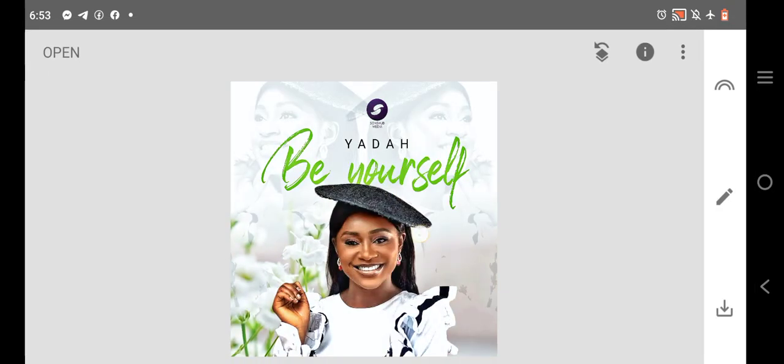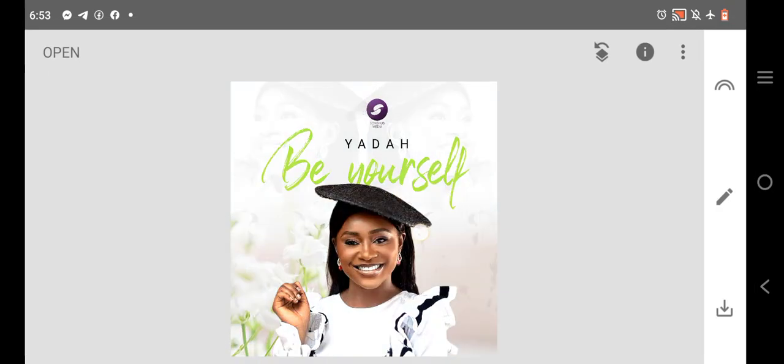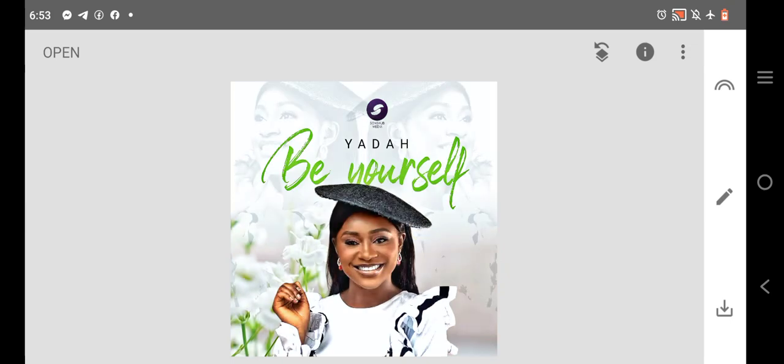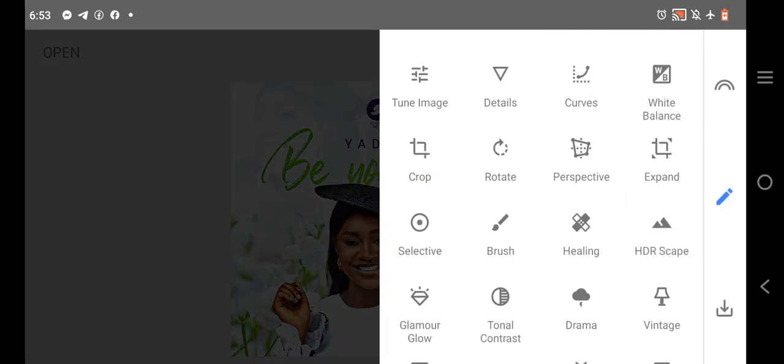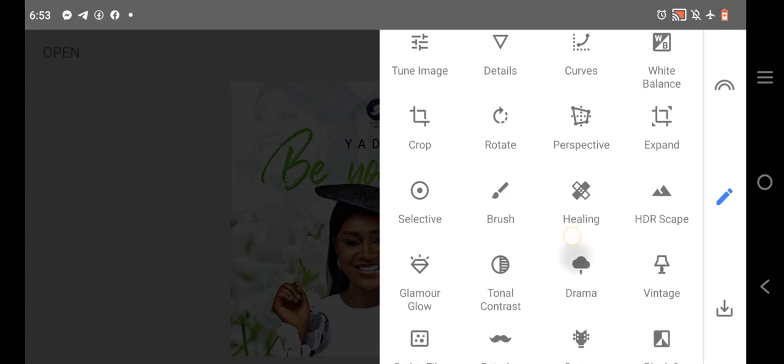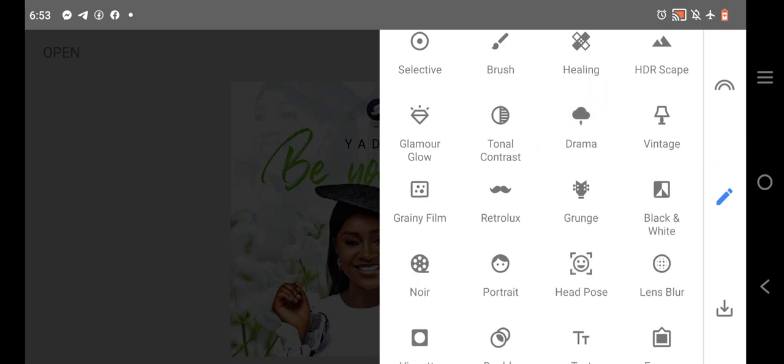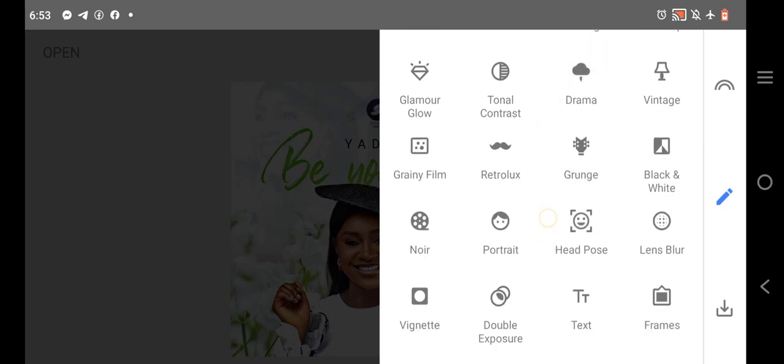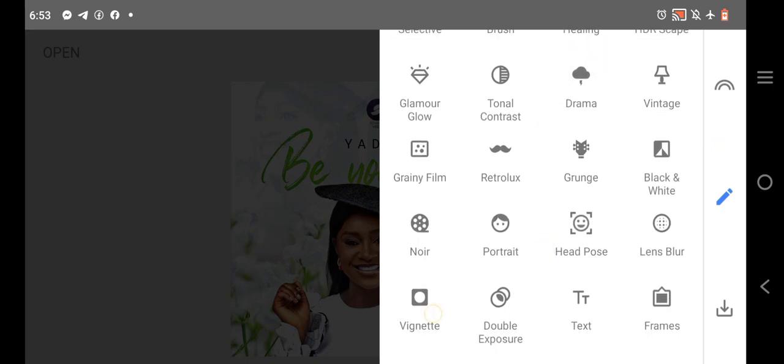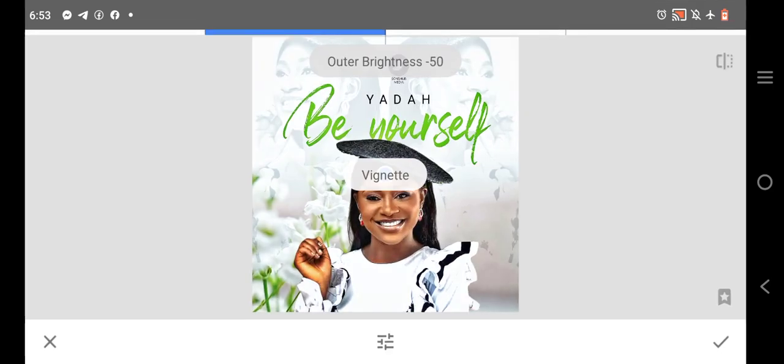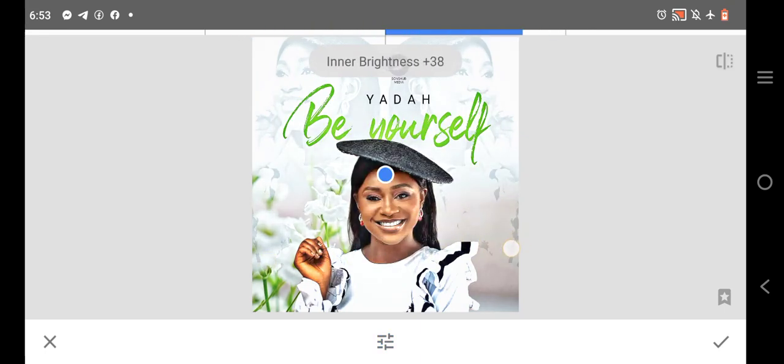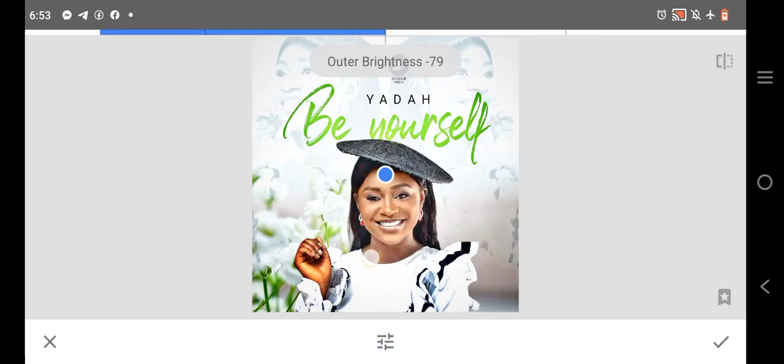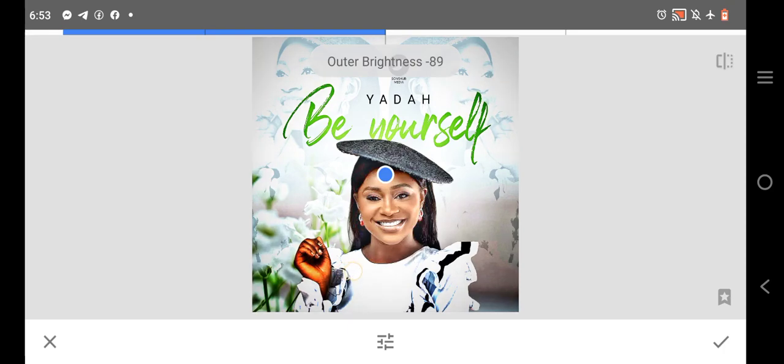All these together enhance the design. Right here on Snapseed you can improve your design, you can add a lot of functionality to it. You can see these functions here. You can crop it, you can do a lot of things. You can add this vignette to it.